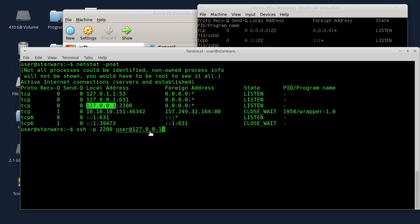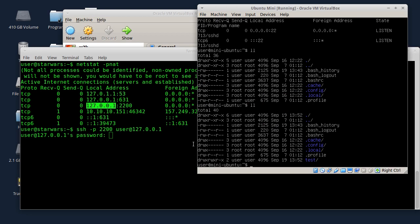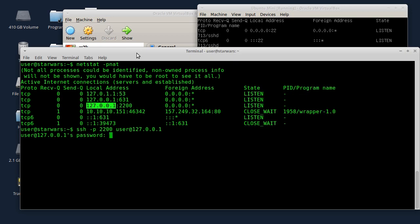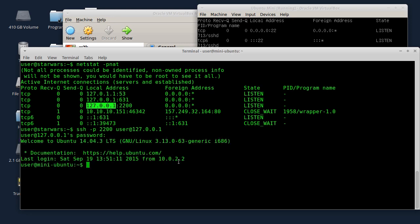Ako je kompjuter u lokalnoj mreži ili na internetu, onda kucate IP adresu tog kompjutera, na primjer 192.168.1.20. Kucate Enter, onda vam se traži šifra, šifra je u stvari korisnička šifra korisničkog naloga na toj virtualnoj mašini ili na pravom kompjuteru, zavisi gdje se konektujete. Ukucam šifru, pritisnem Enter, i evo, povezao sam se.